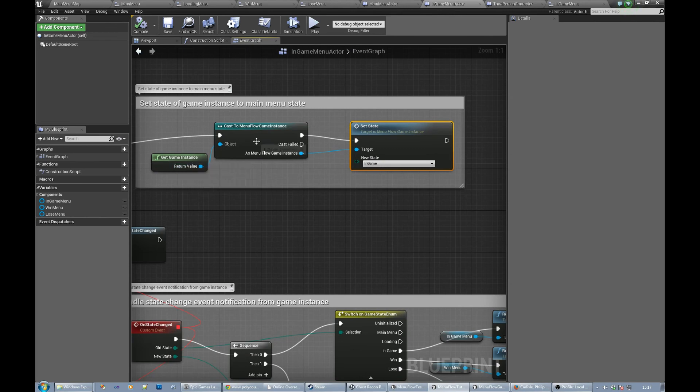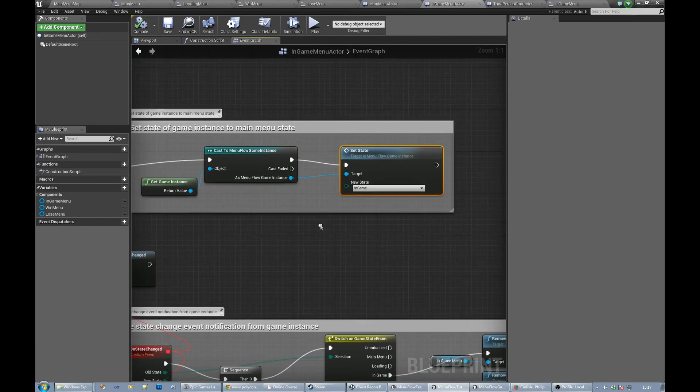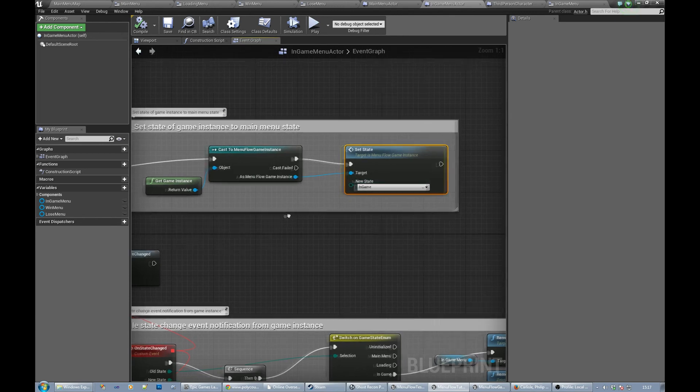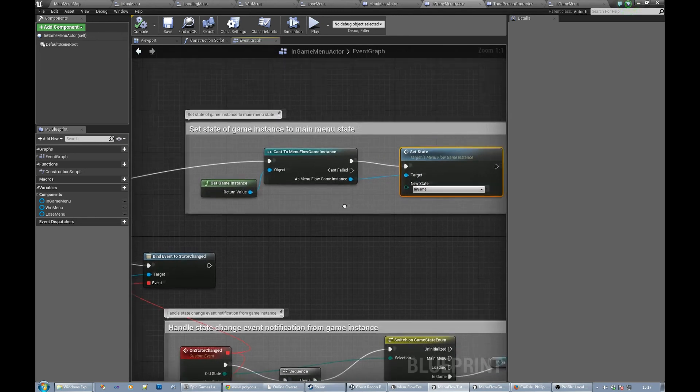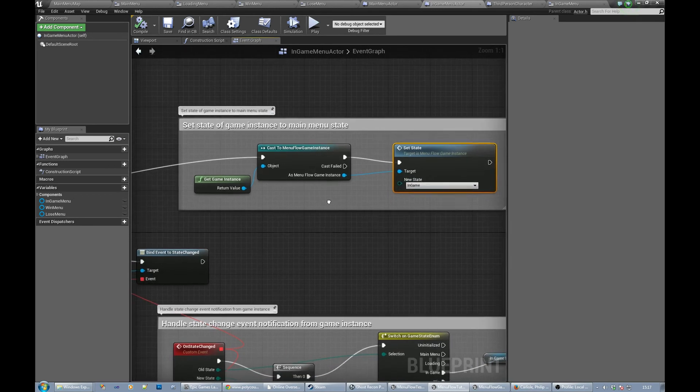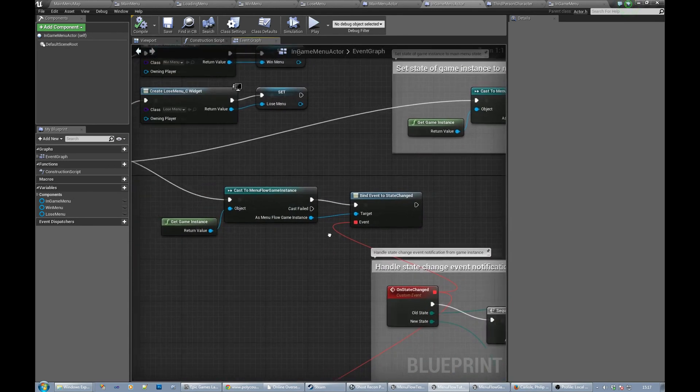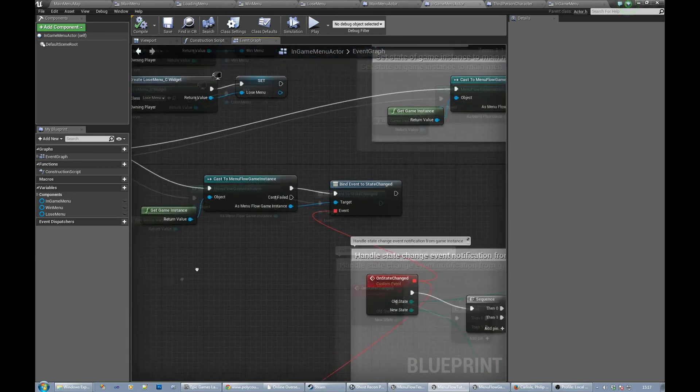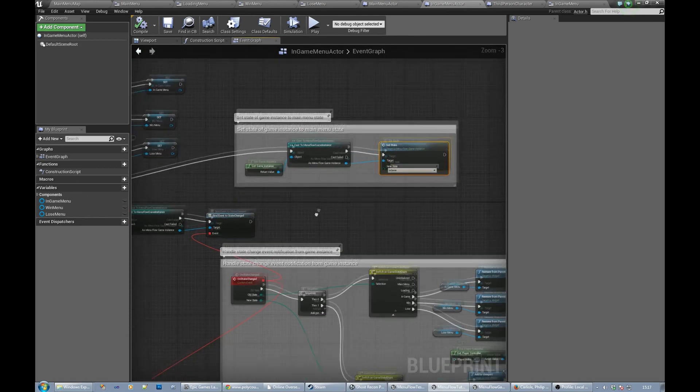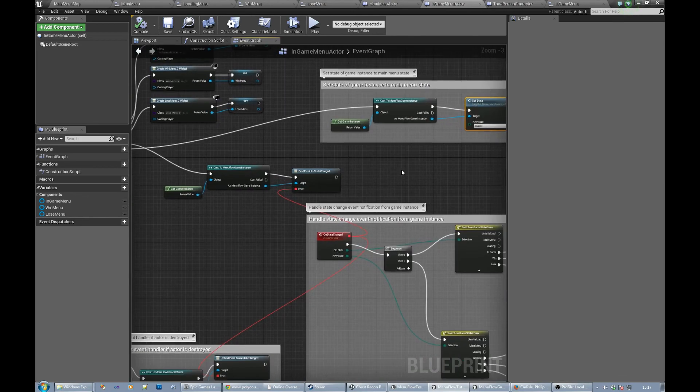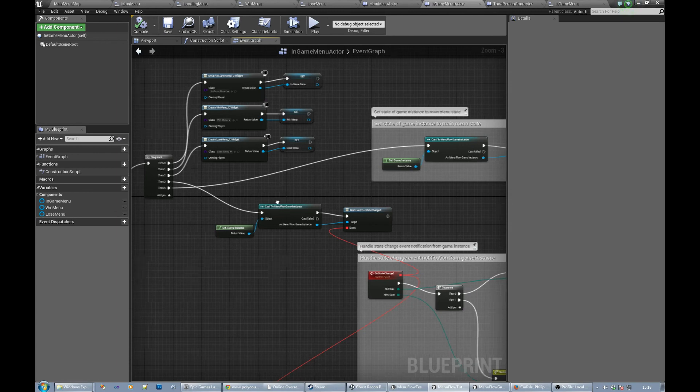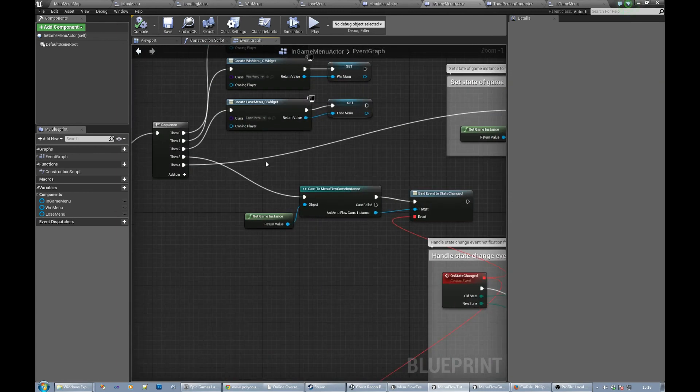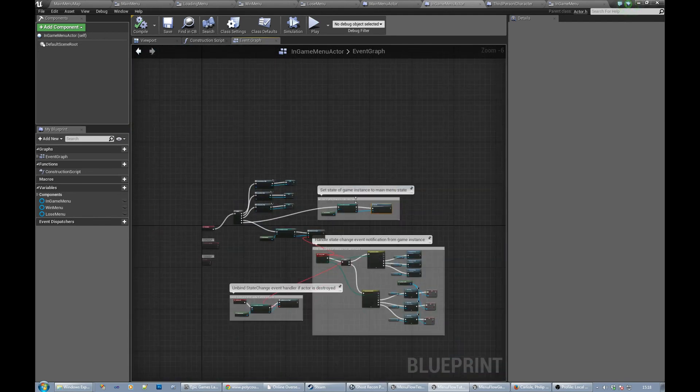It then calls an event on the game instance class, the custom game instance class that we created, and sets itself to in-game. So basically when this actor is in a level it should set the state of the game to in-game, which will then call... actually that's something that's a little bit misleading because this pins here, but actually what's happening is after we've created those three menus we get the game instance and we bind to the state change event.